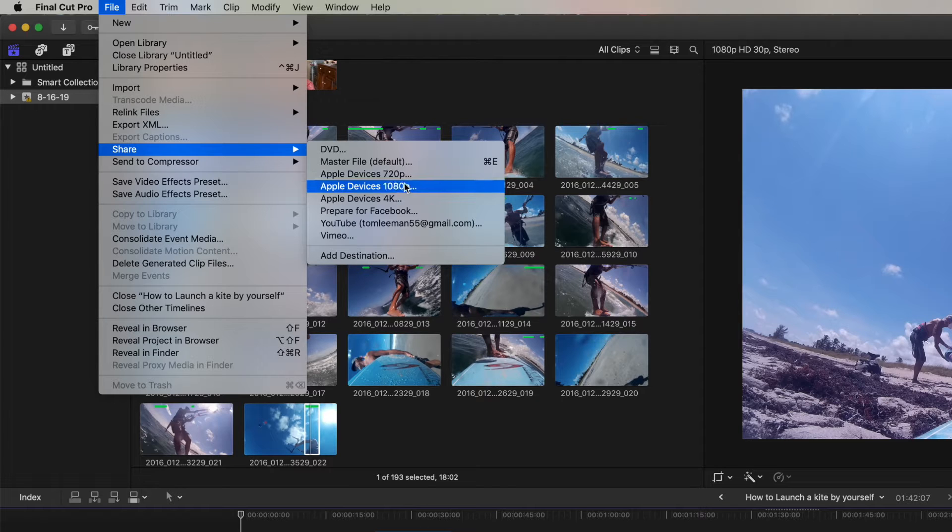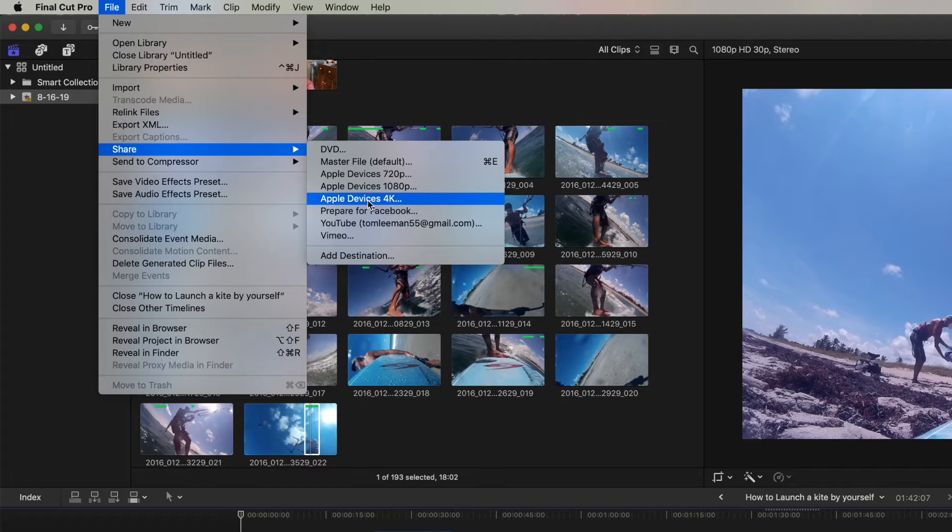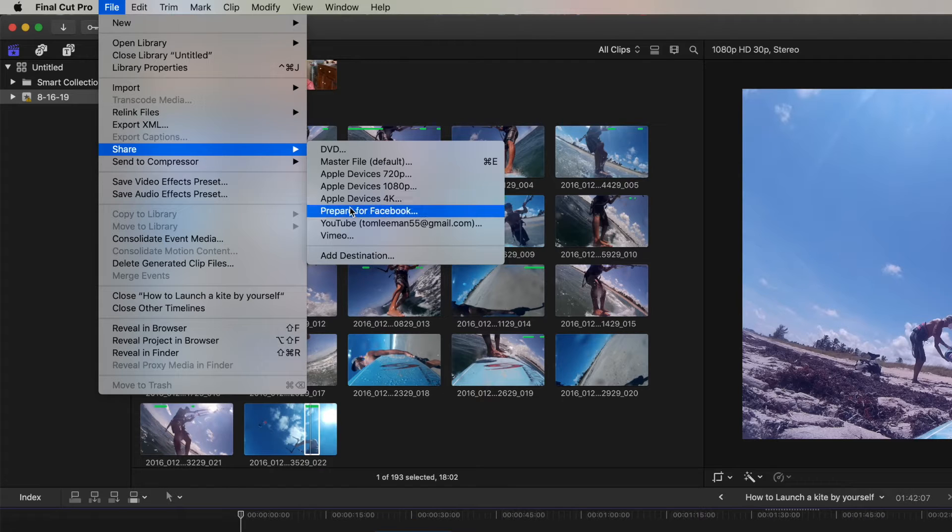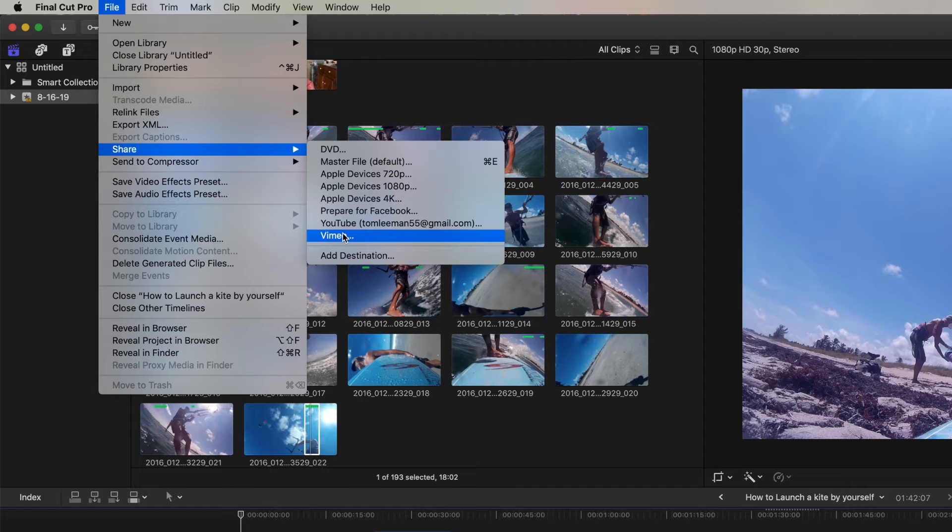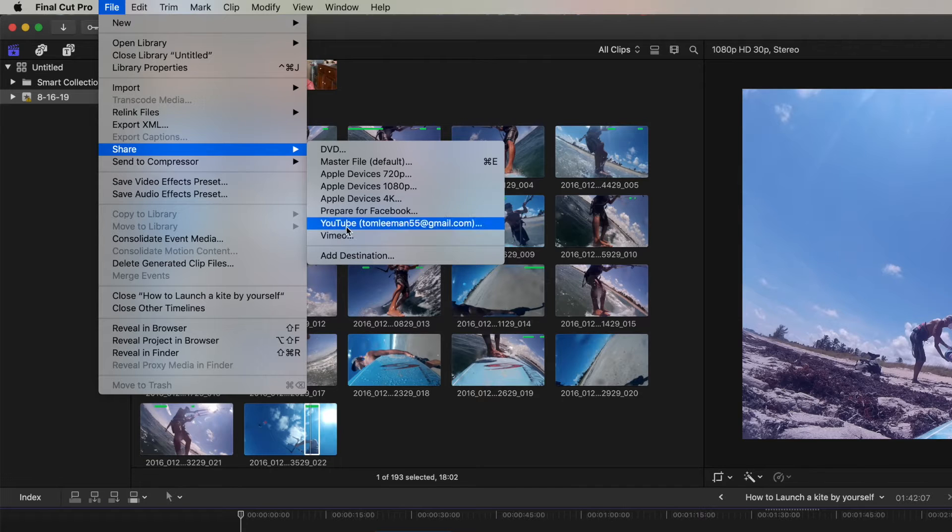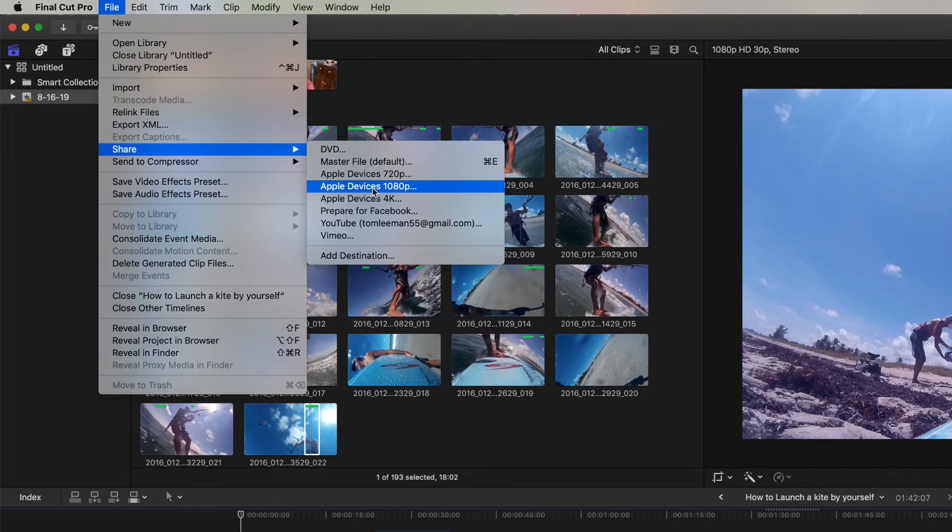Or we can go ahead and put it in 1080p. Or if it's a 4K, you could do that. Or you could prepare it for Facebook or send it directly to YouTube or Vimeo. But what I'm going to do is I'm going to export it in this 1080p.